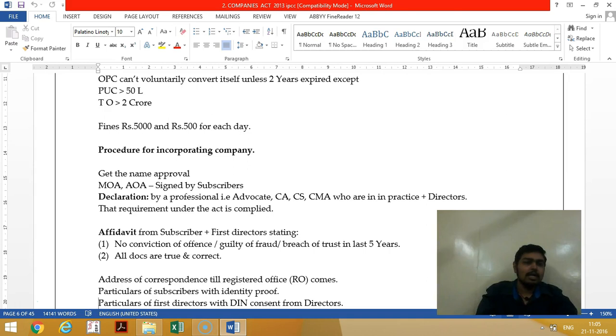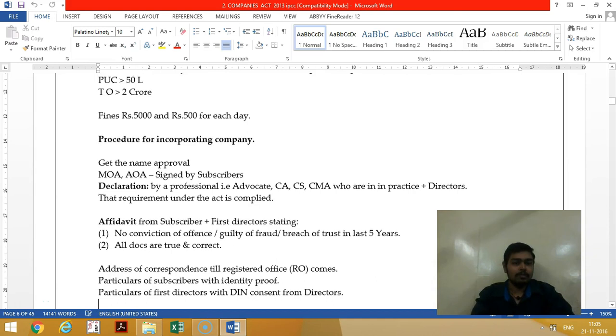If a One Person Company is crossing the paid-up capital or turnover limits, it must mandatorily convert itself into a private limited company.